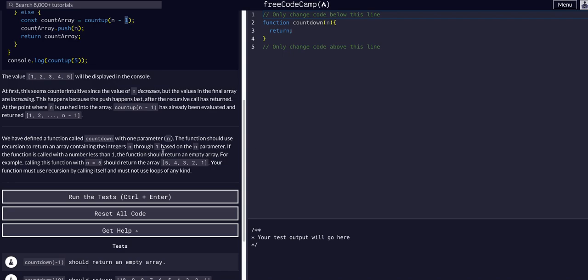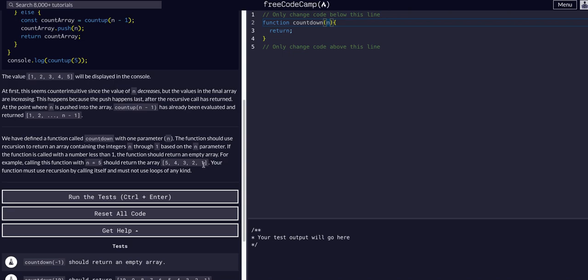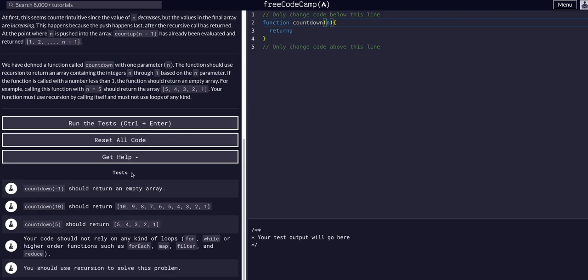So today we are going to make a countdown function with one parameter, n as in a number. The function should use recursion to return an array containing all the integers n through 1 based on the n parameter. If the function is called with a number less than 1, the function should return an empty array. For example, calling this function with n equal 5, the function should return 5, 4, 3, 2, 1. Your function must use recursion by calling itself and must not use any loops.